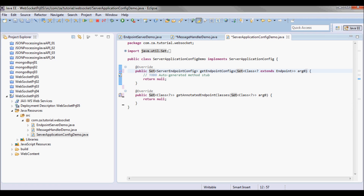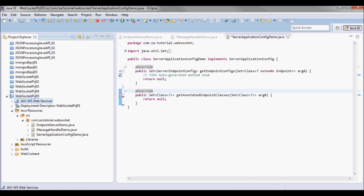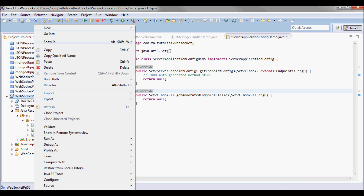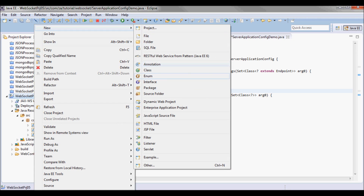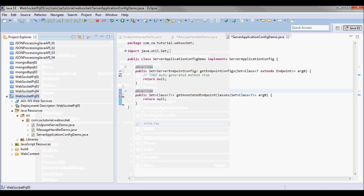I'm also gonna create the client, which is gonna be an HTML page.